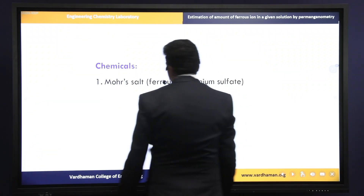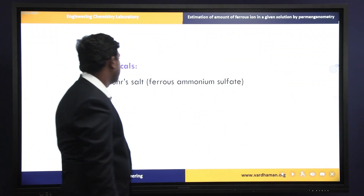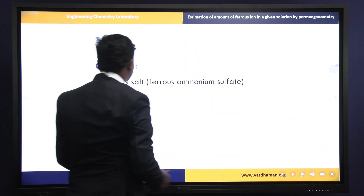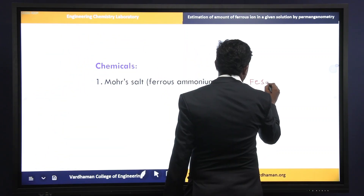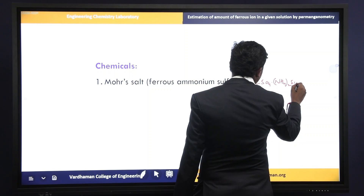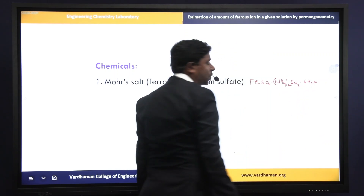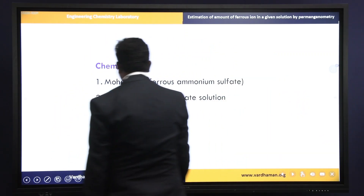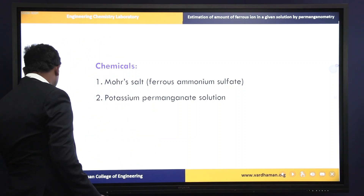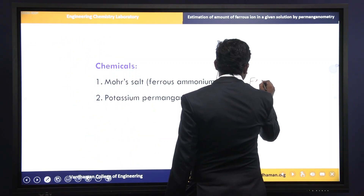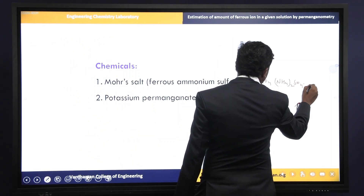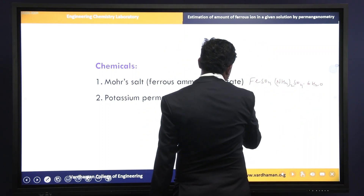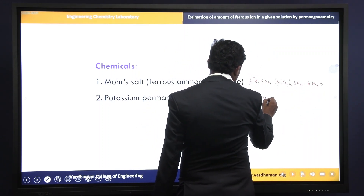The chemicals required are: first, Mohr's salt solution. The formula of Mohr's salt is ferrous sulfate, ammonium sulfate, 6 moles of water. Next, potassium permanganate solution. The formula of potassium permanganate is KMnO4.